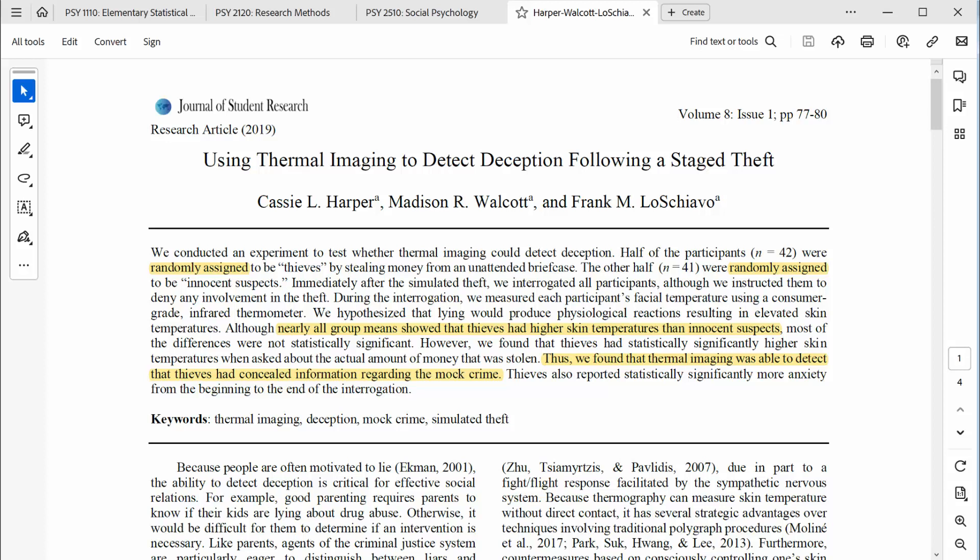Half of the participants were randomly assigned to be thieves by stealing money from an unattended briefcase. The other half were randomly assigned to be innocent suspects. Immediately after the simulated theft, we interrogated all participants, although we instructed them to deny any involvement in the theft. During the interrogation, we measured each participant's facial temperature using a consumer-grade infrared thermometer. We hypothesized that lying would produce physiological reactions resulting in elevated skin temperatures. Although nearly all group means showed that thieves had higher skin temperatures than innocent suspects, most of the differences were not statistically significant.